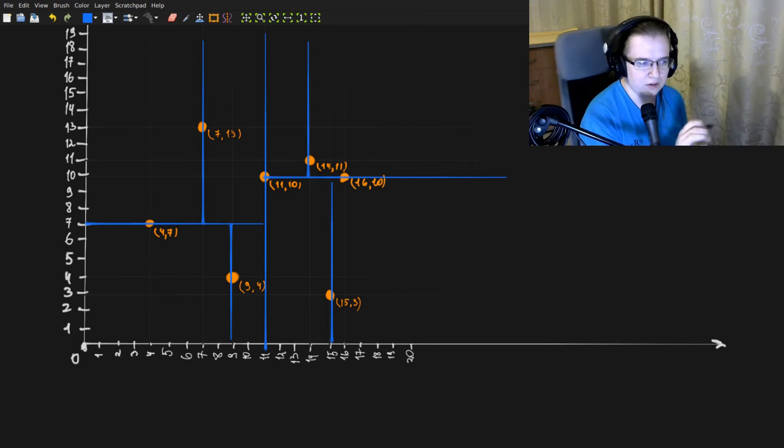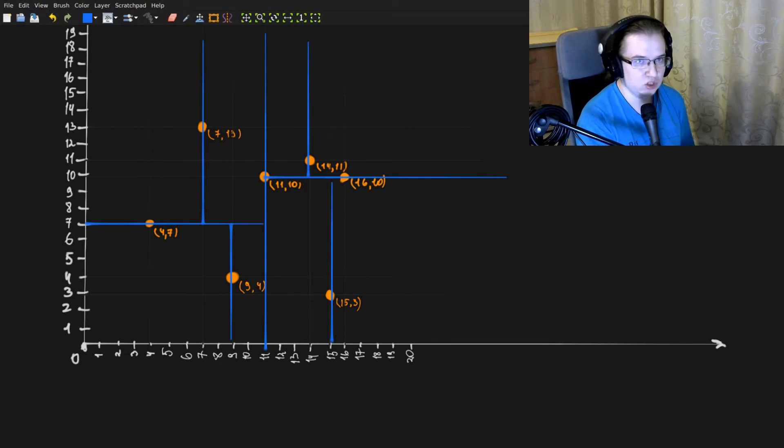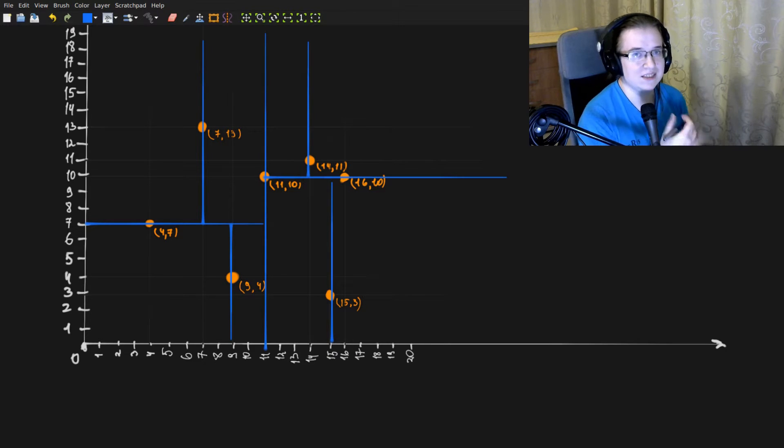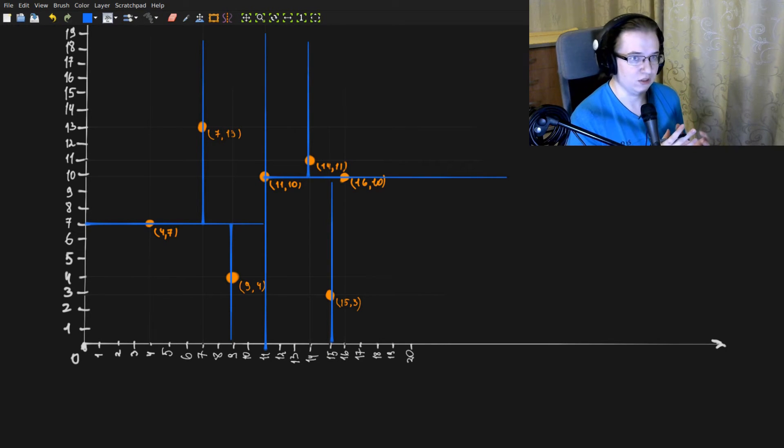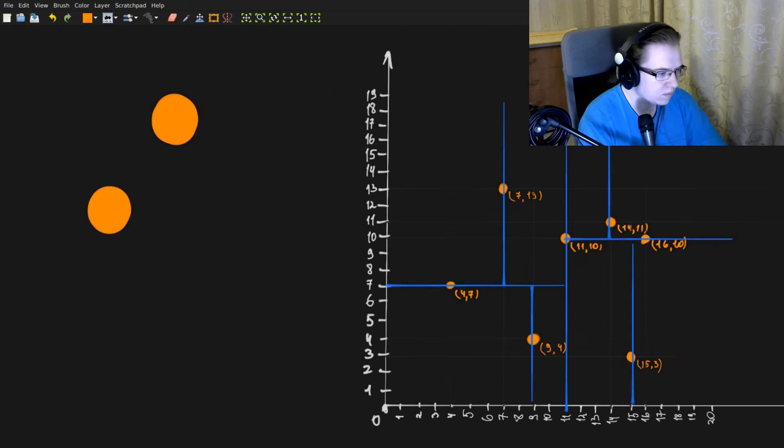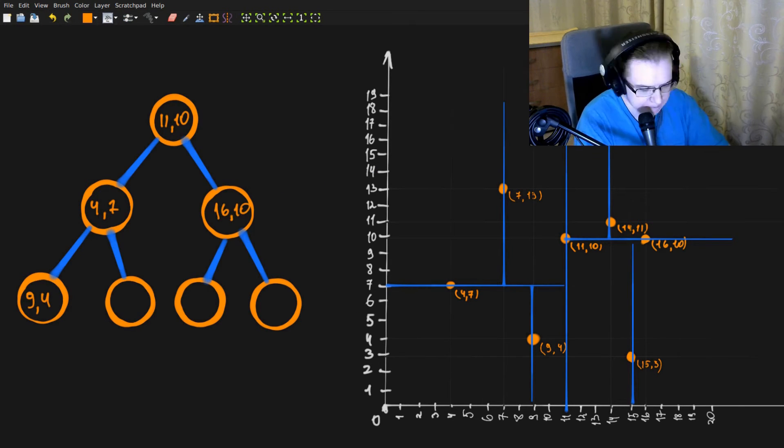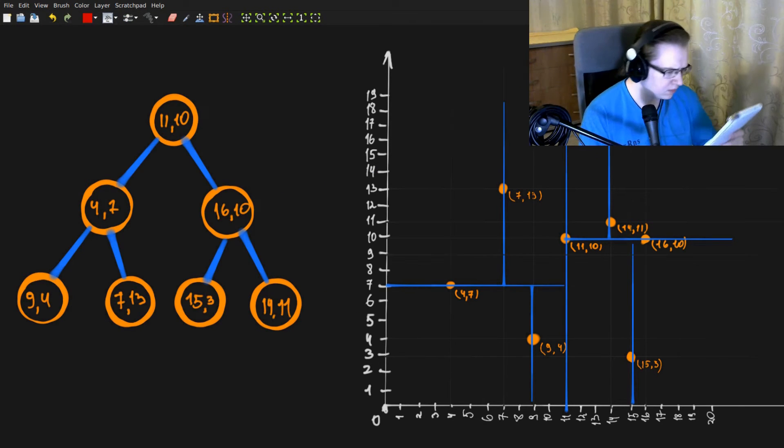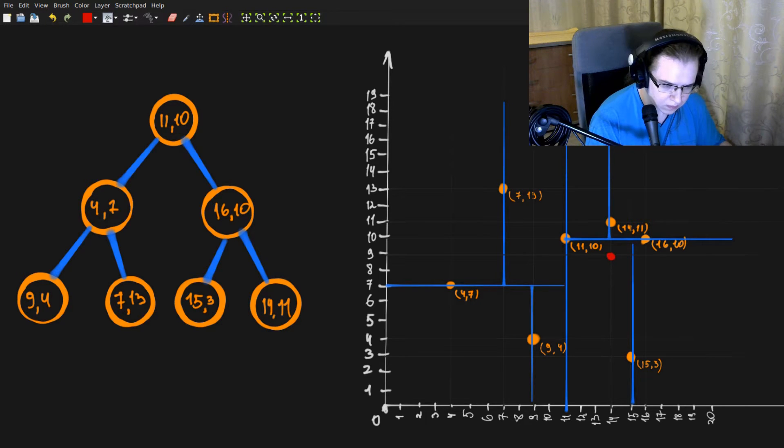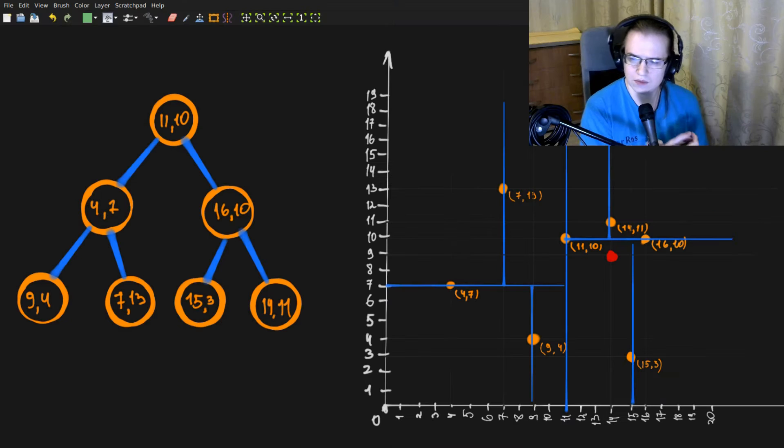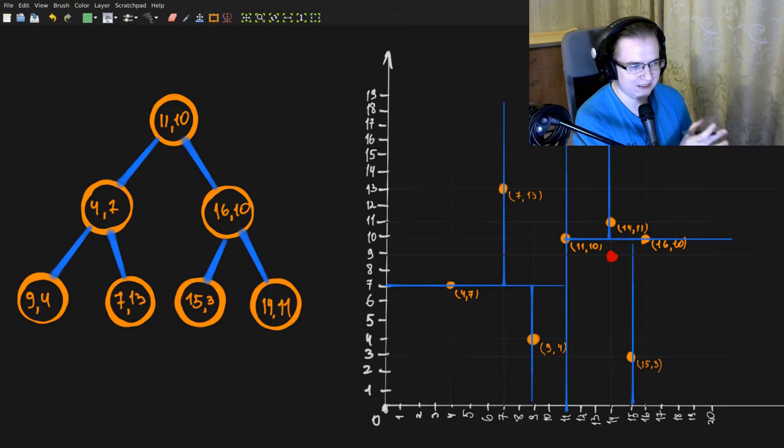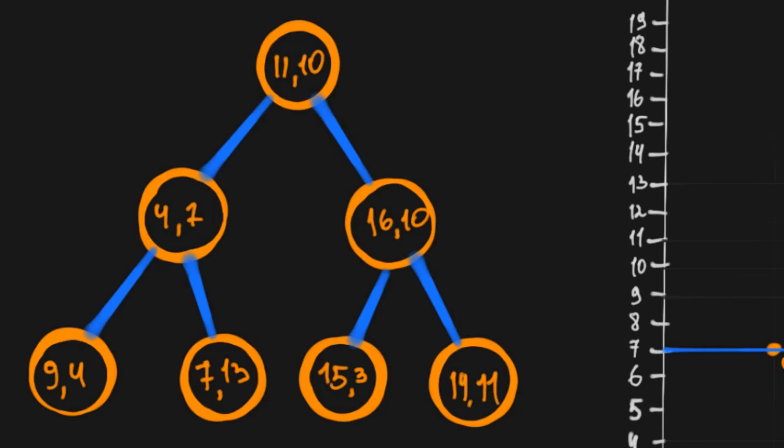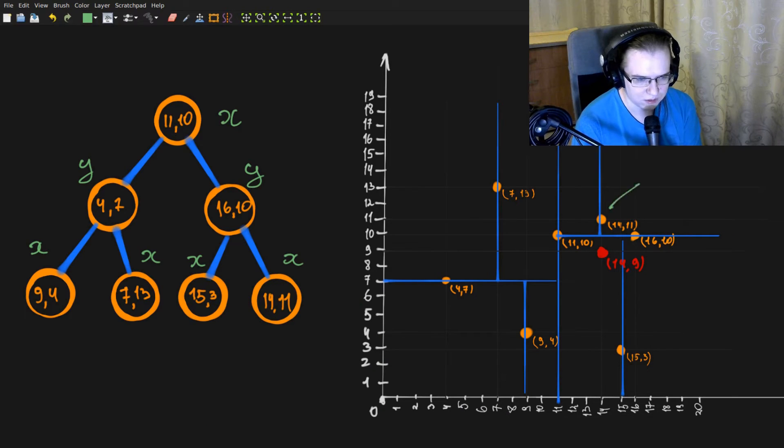Let's also visualize the same KD tree, but as a graph. So we have a classical representation of a tree, which makes it easier to traverse it manually. And also let's mark the splitting axes on the classical tree view.